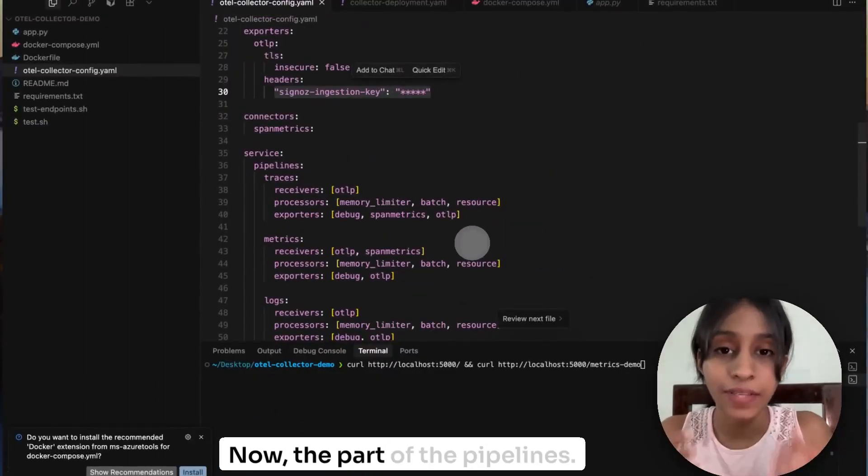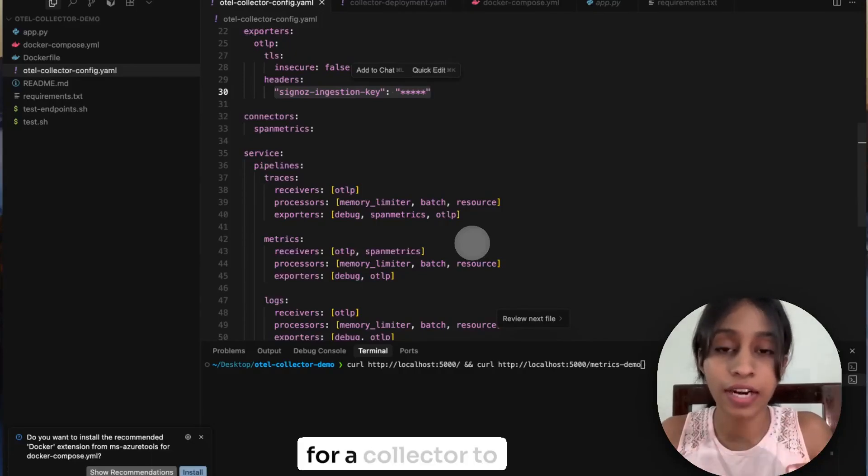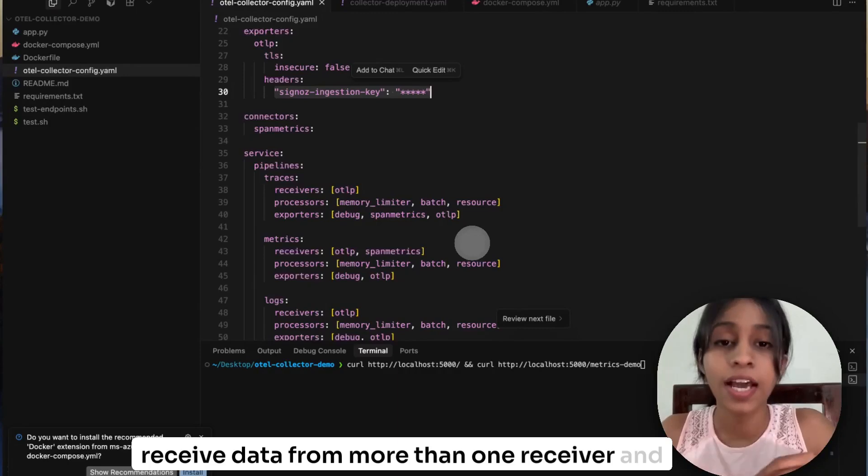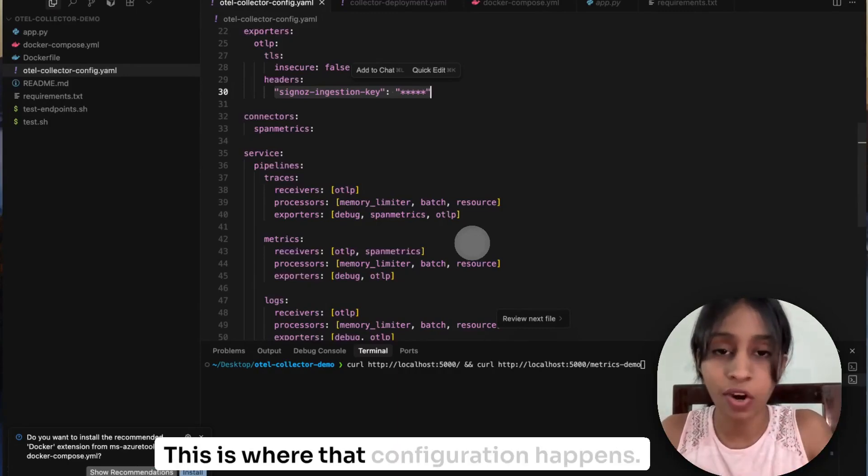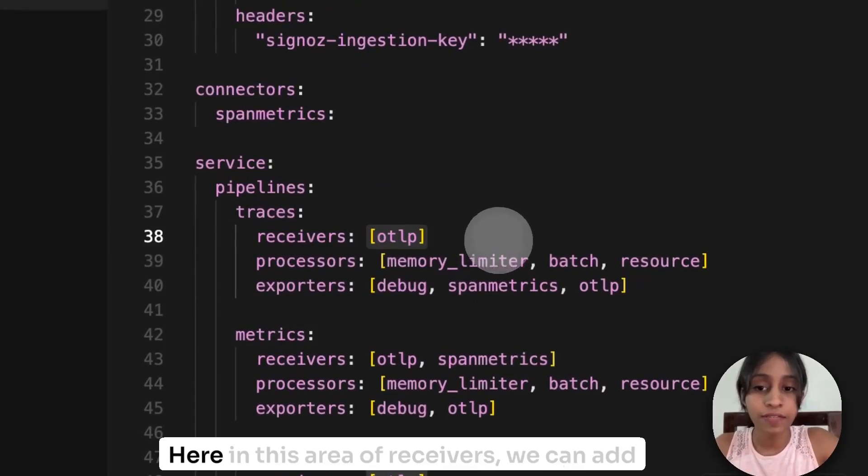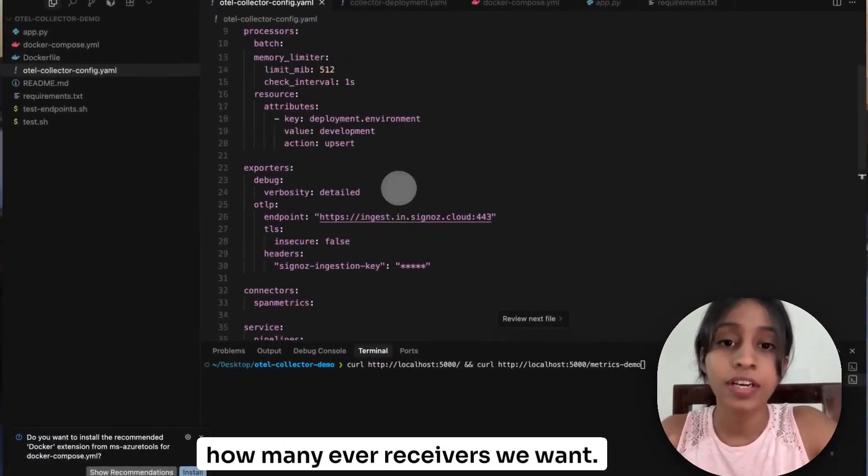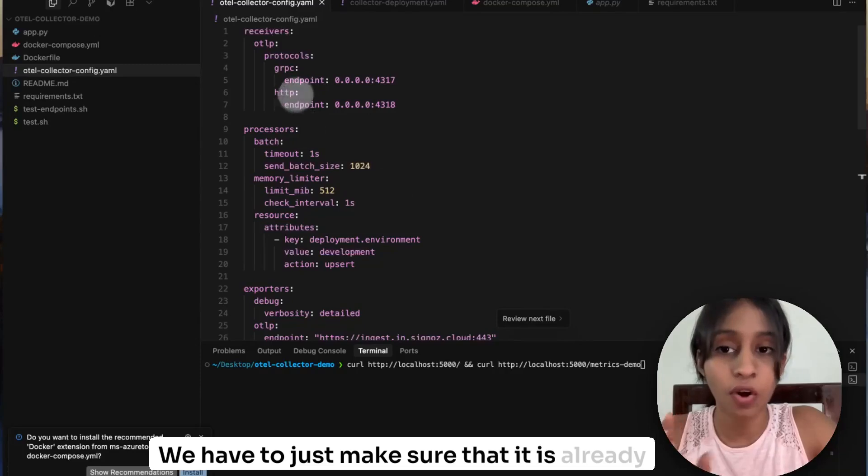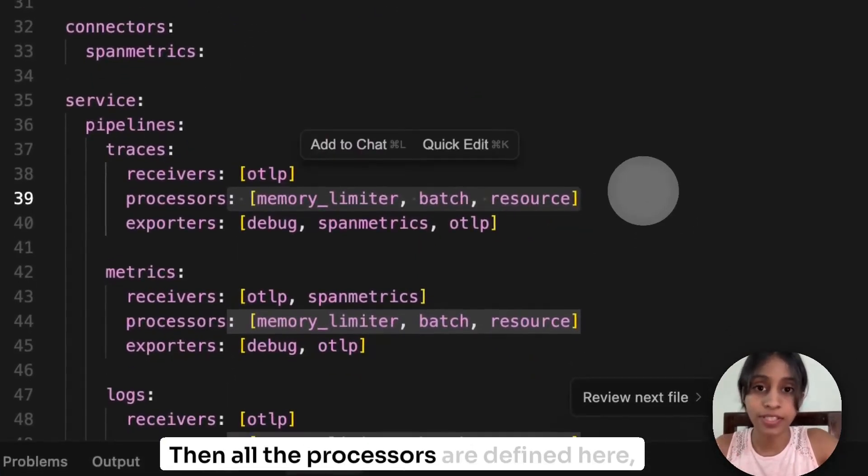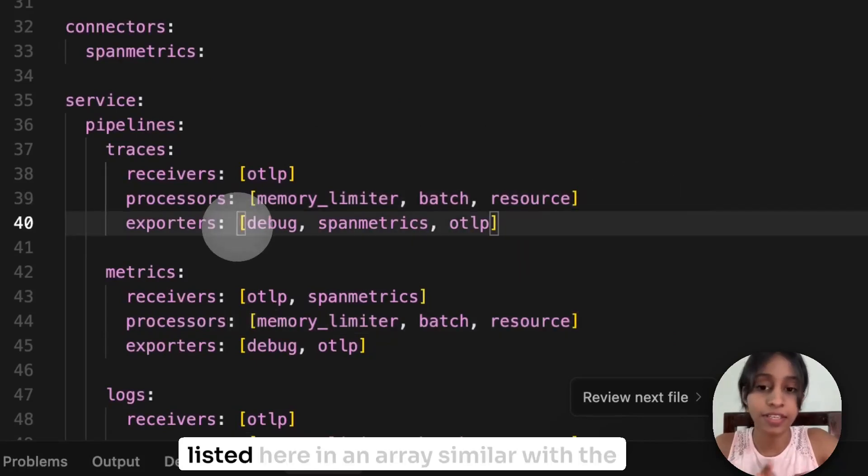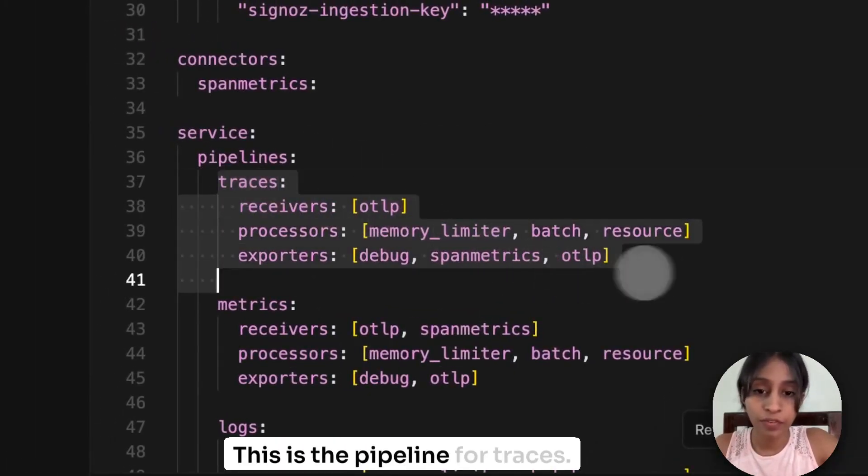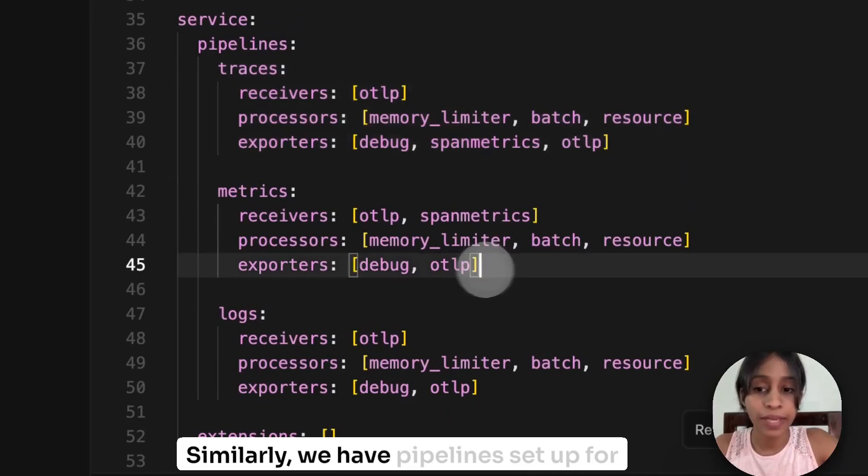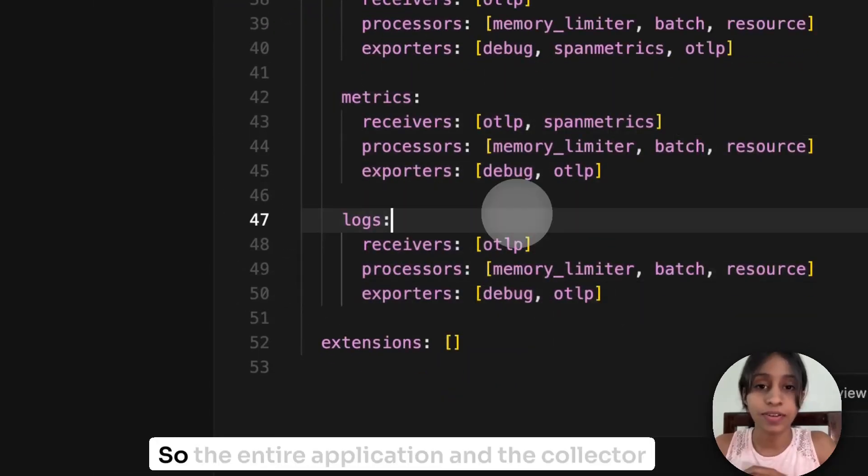Now, the part of the pipelines. We had mentioned before that it is possible for a collector to receive data from more than one receiver and export it to more than one backend. So this is where that configuration happens. So here in this array of receivers, we can add how many of our receivers we want. We just have to make sure that it is already defined here previously. Then all the processors are defined here, are listed here in an array similar with the exporters. So this is the pipeline for traces. Similarly, we have pipelines set up for metrics and logs as well.